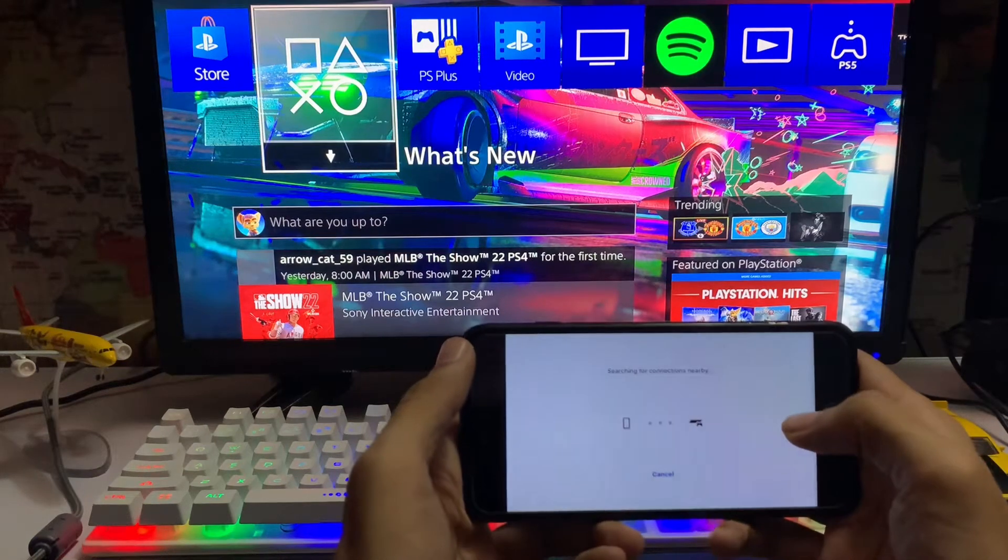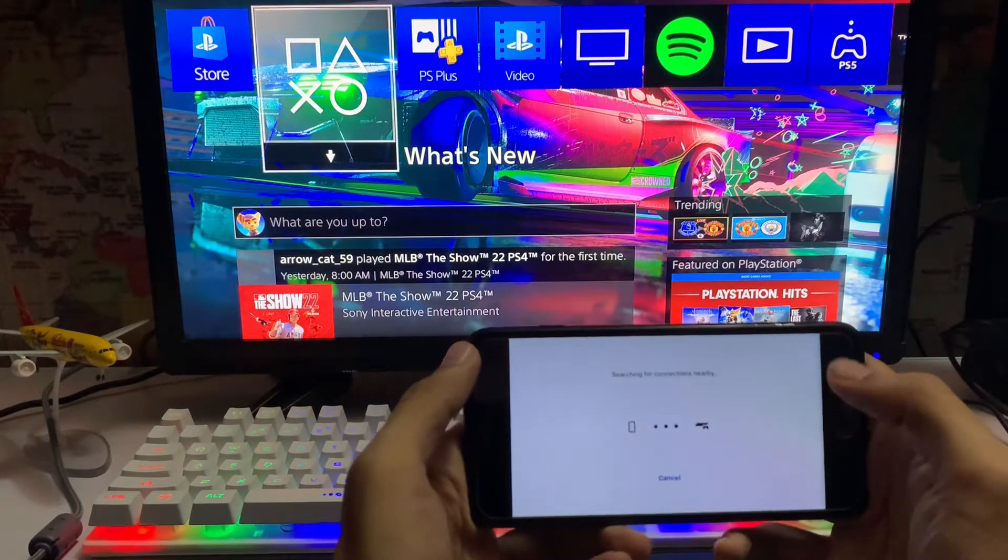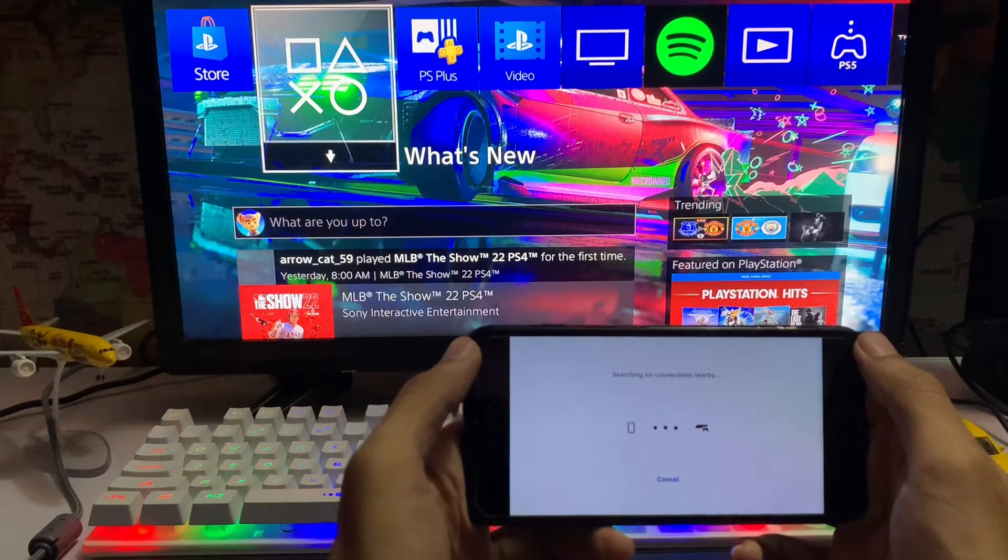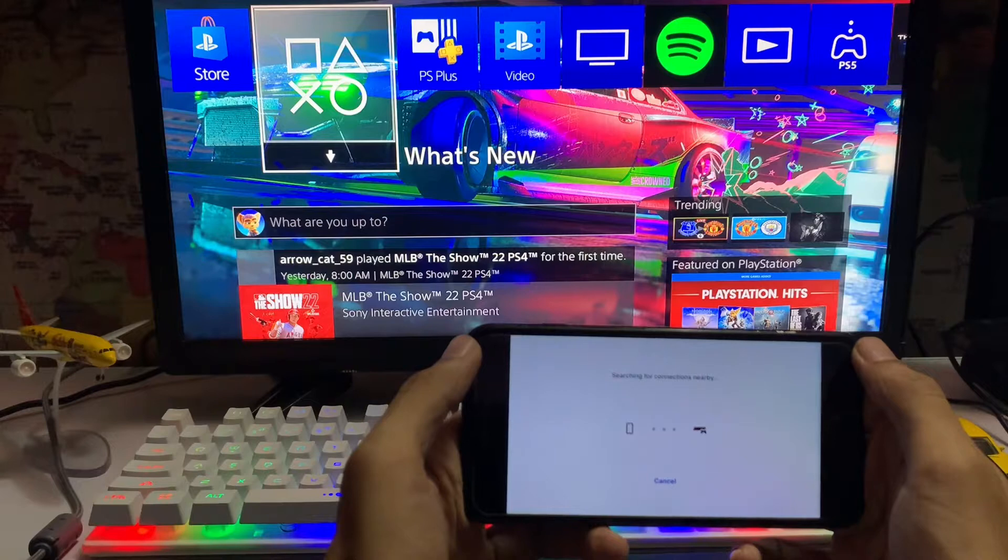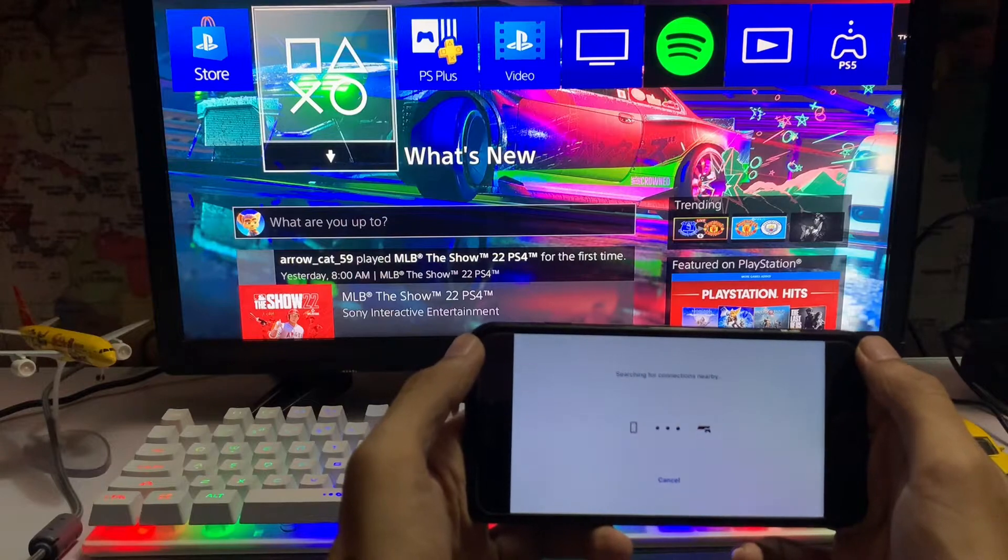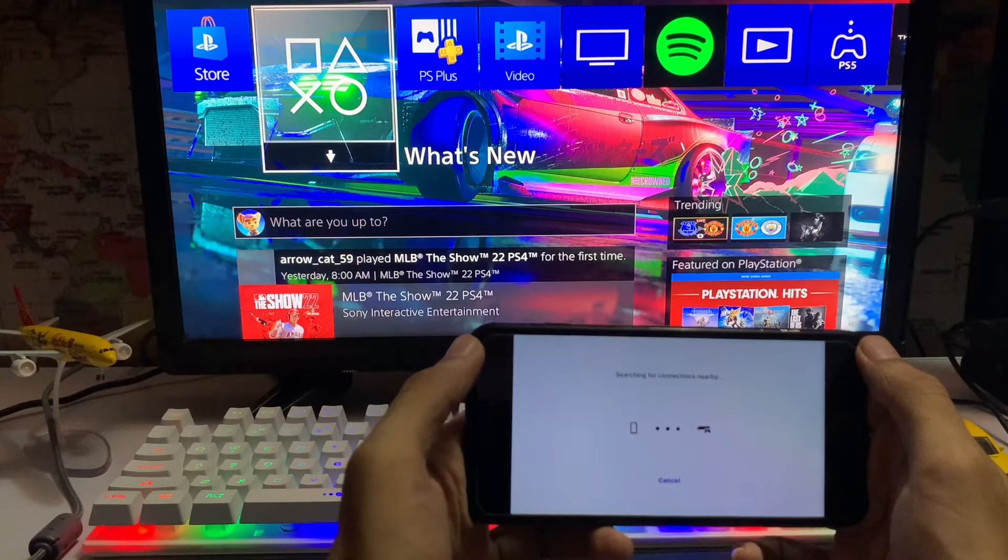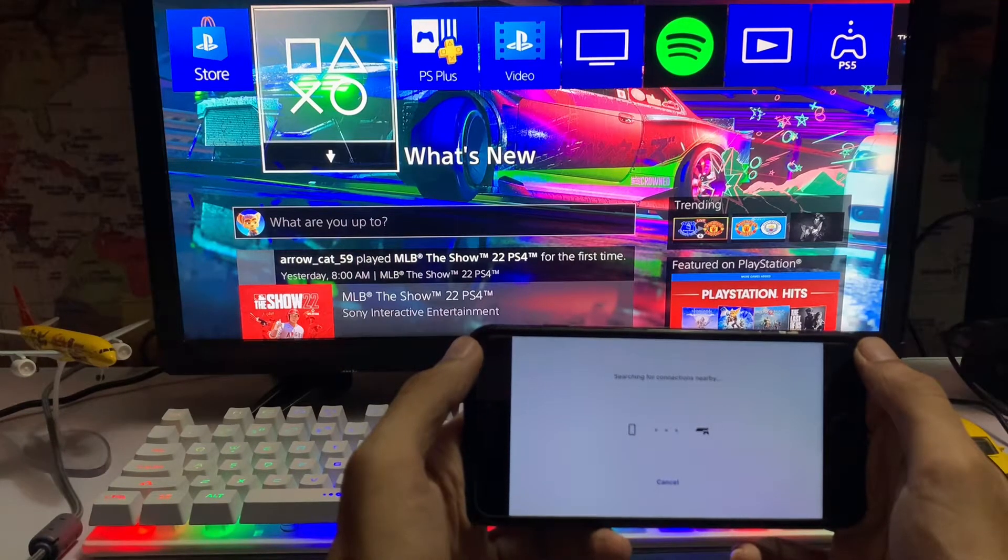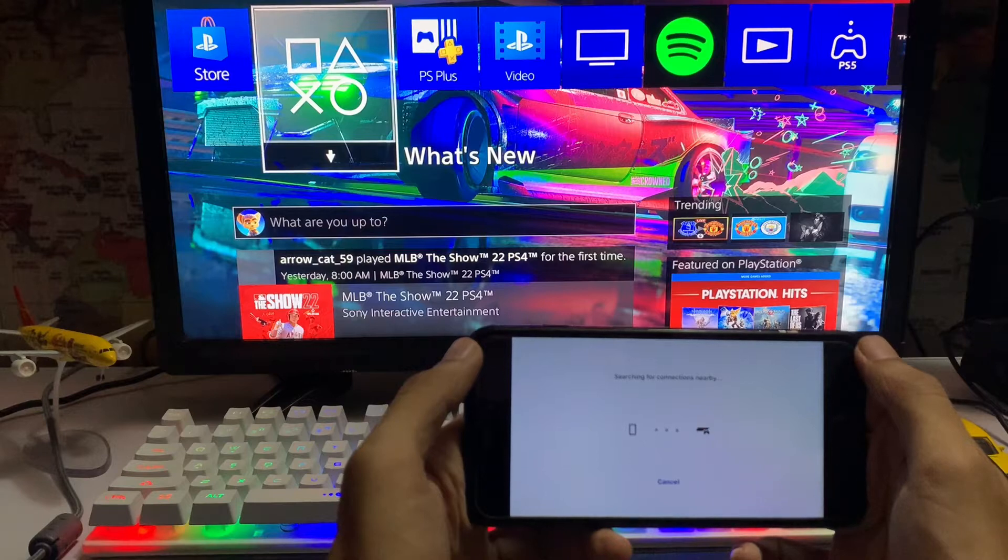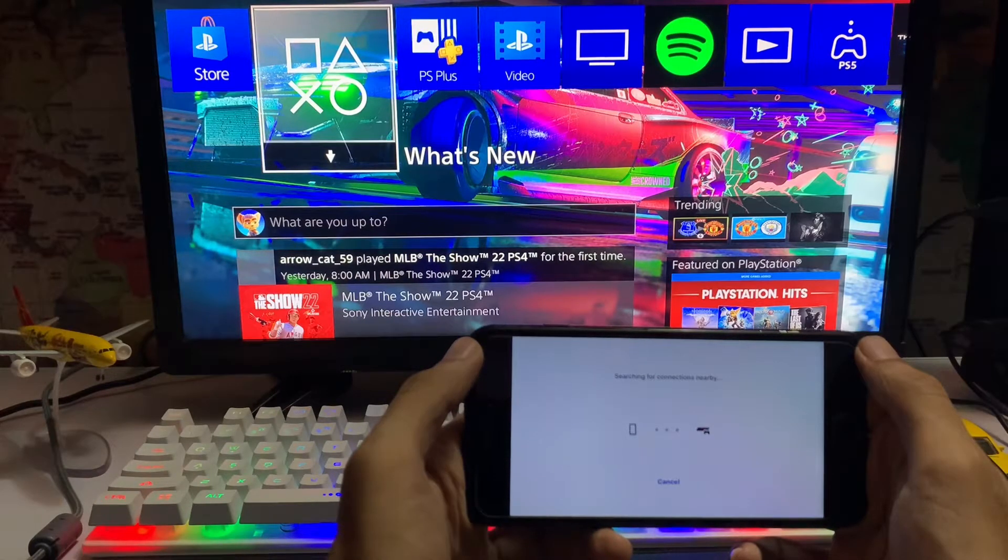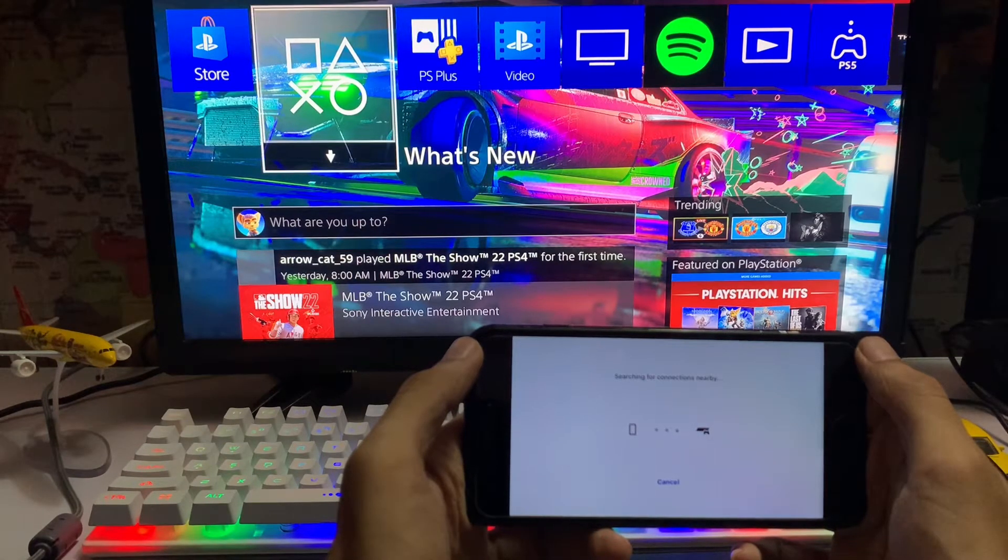So here we are going to connect. One more thing, you must have the same internet connection on your device and on your PlayStation 4, connecting with the same internet connection. And then you must have the same PSN ID on your PlayStation 4 and on your remote play app.